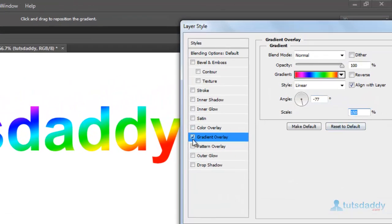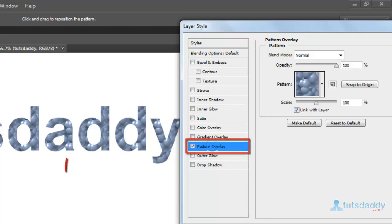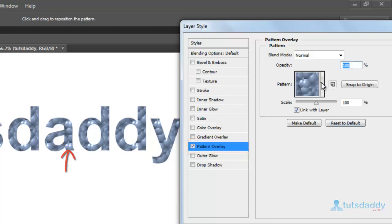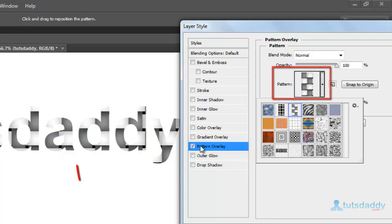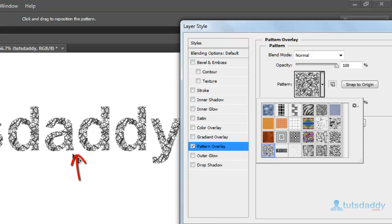Select the Pattern Overlay option. Select a pattern design to display the selected pattern on text or object.